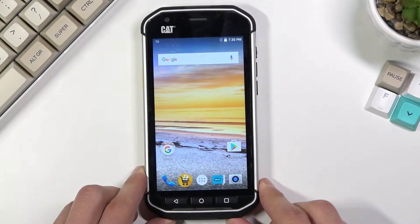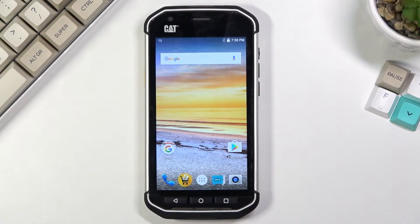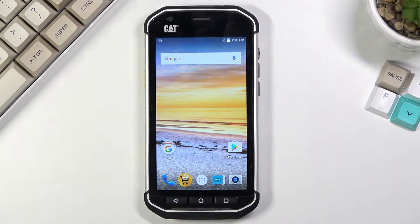Welcome! In front of me is a CAT S40 and today I will show you how to boot the device into recovery mode.